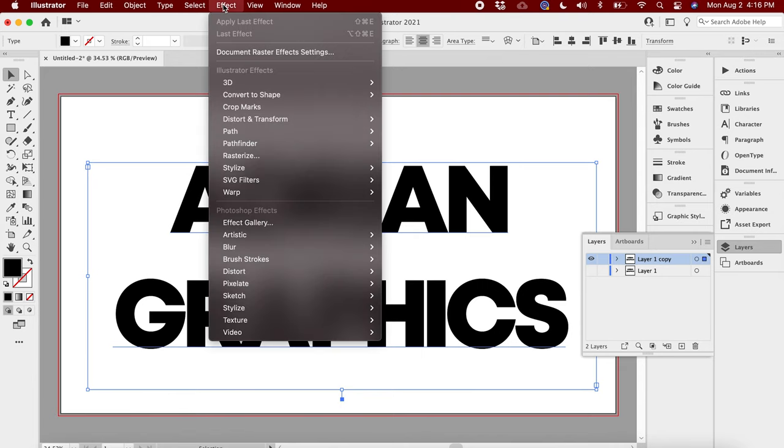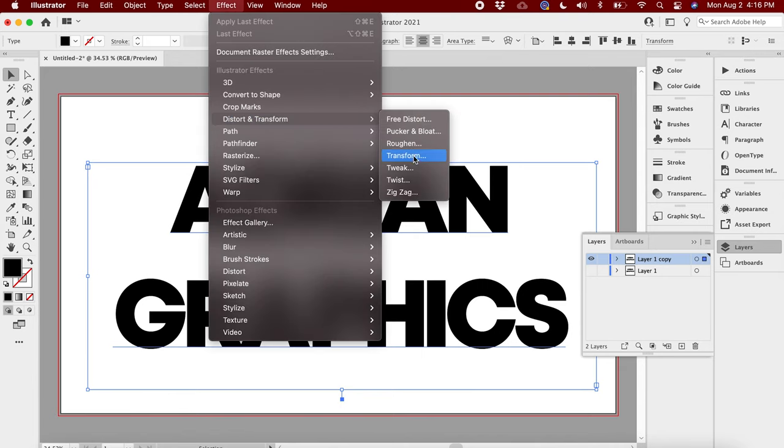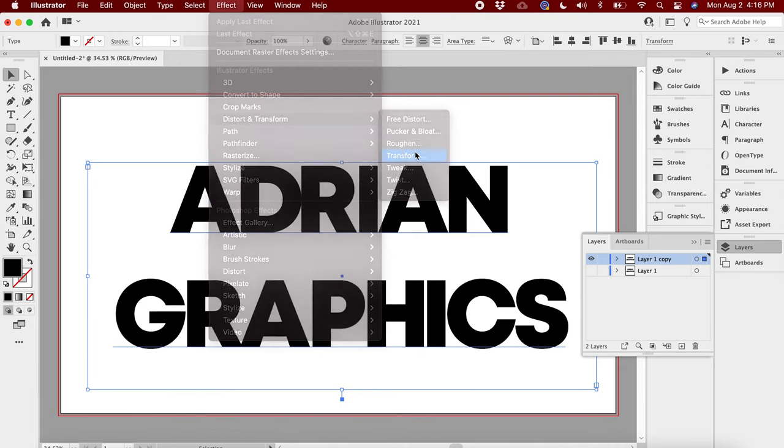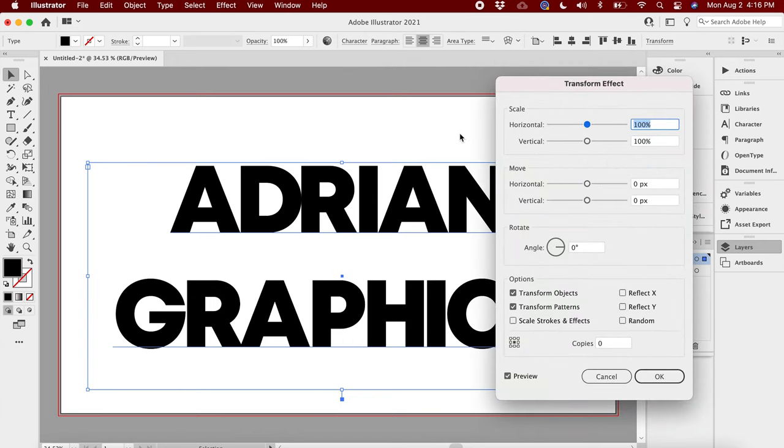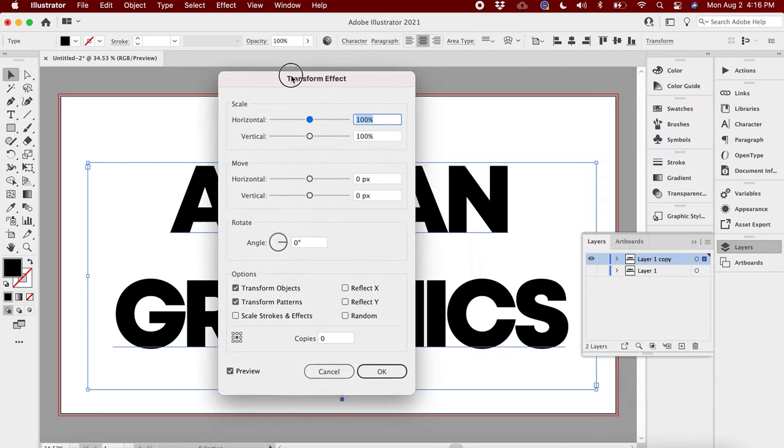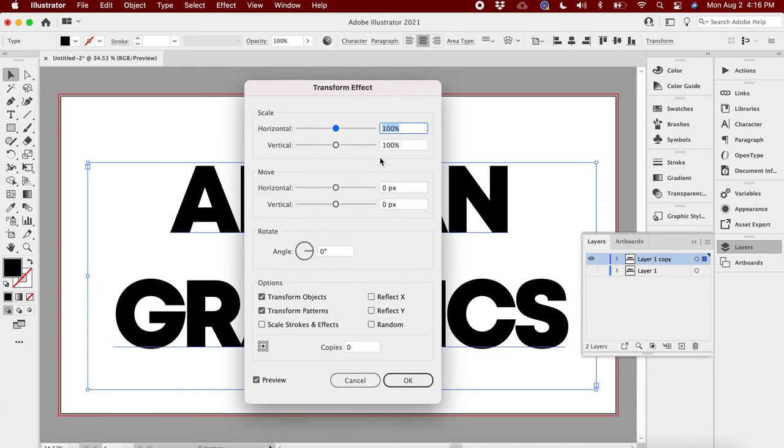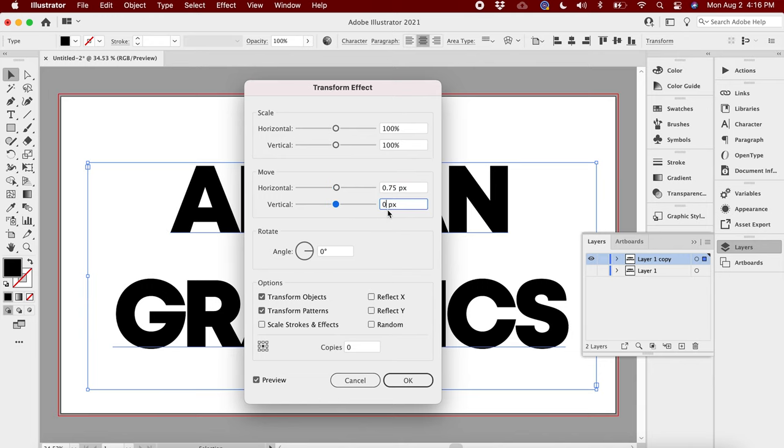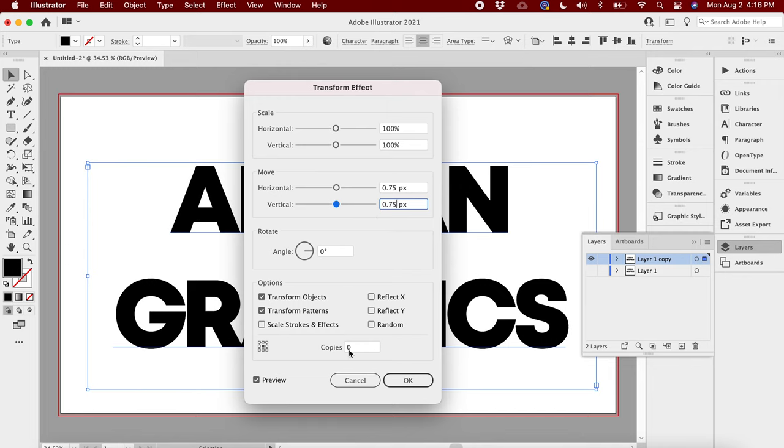Go back here, click on your copy. Go to Effect, go to Distort, and hit Transform. This window is gonna pop up. Right here on the Move, you're gonna hit horizontal of 0.75 and on the vertical you're gonna hit 0.75. Leave everything else the same.